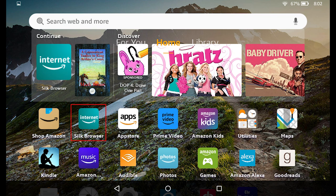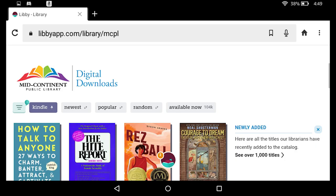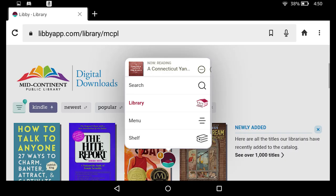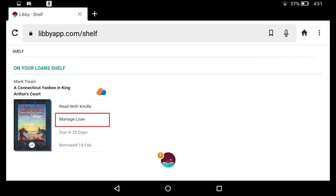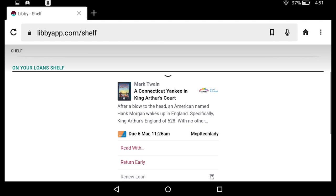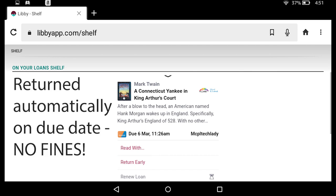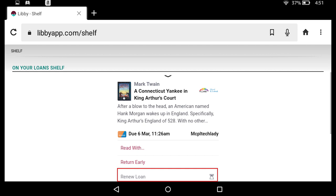Let's go back to the Silk browser and the libbyapp.com website to access our shelf. If I tap on this little icon, I should see two stacked books representing our shelf — this shows everything we have checked out. There is our book. I have the option to open it with Kindle, it tells me when it is due, and if I want to manage the loan I can tap the manage button. On that page, I could return the book early if I wanted to. Ebooks are returned automatically on their due dates and do not accrue fines. If the book is approaching its due date and there are no holds, I could also renew it from this screen.